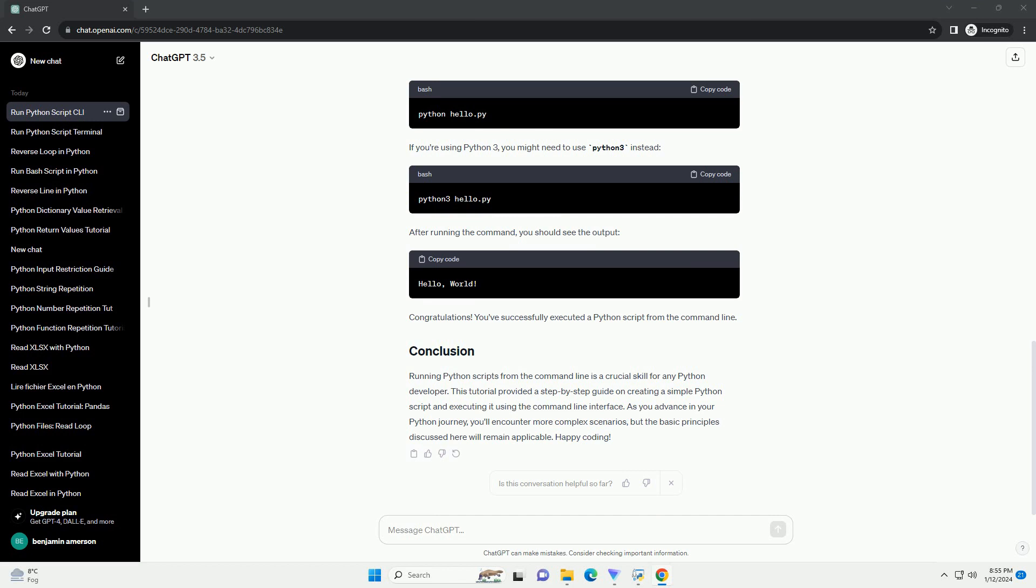Running Python scripts from the command line is a crucial skill for any Python developer. This tutorial provided a step-by-step guide on creating a simple Python script and executing it using the command line interface.